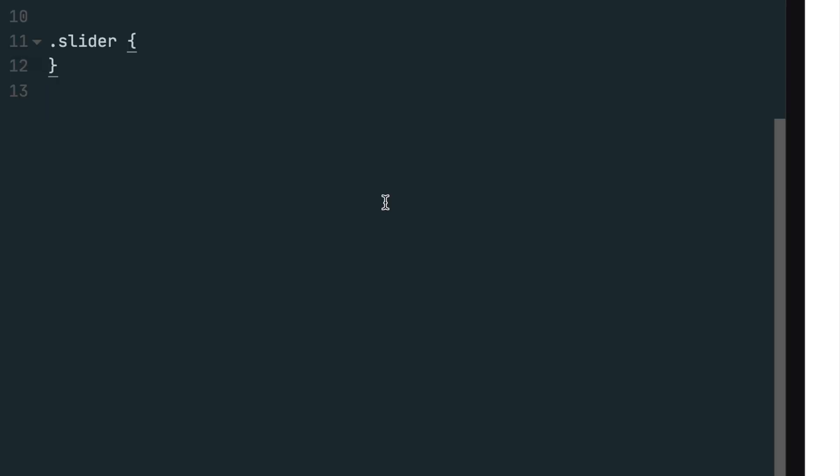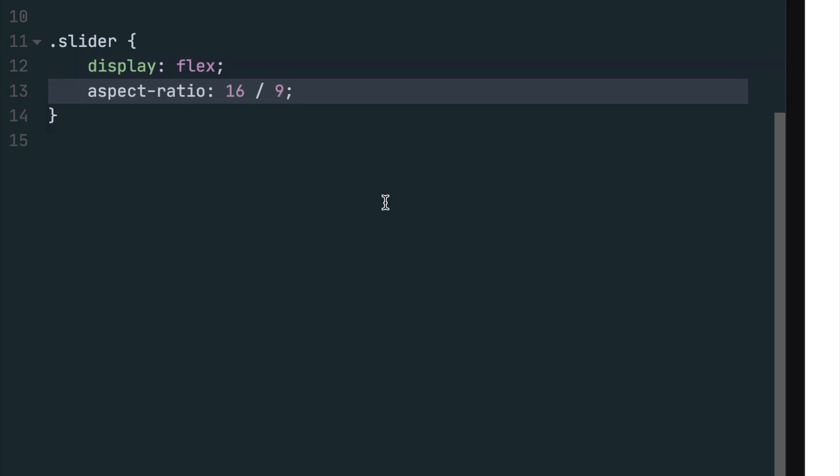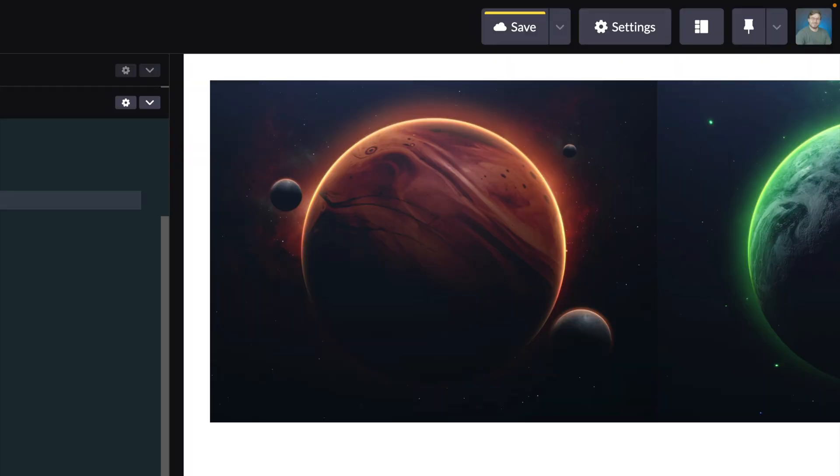Now let's style the slider class. First, we want to use Flexbox, so we need to set the display to flex. We also want the image to be a 16 by 9 aspect ratio, so let's set the aspect ratio property to 16 by 9.